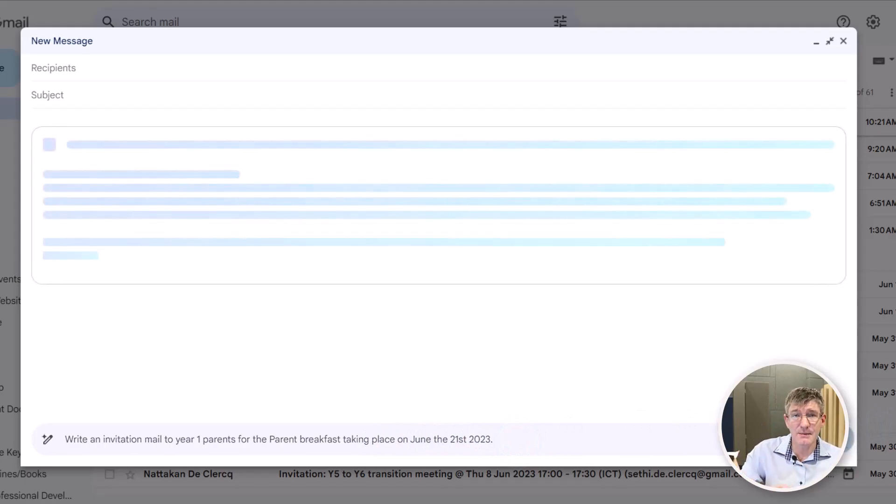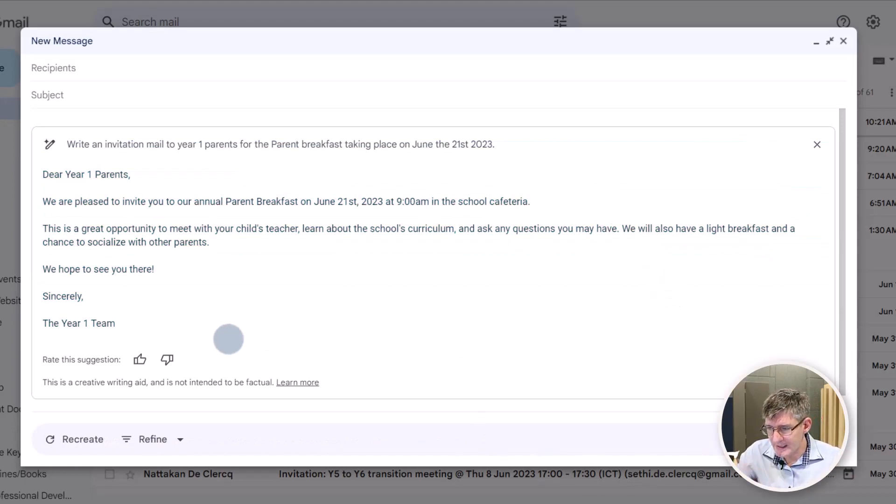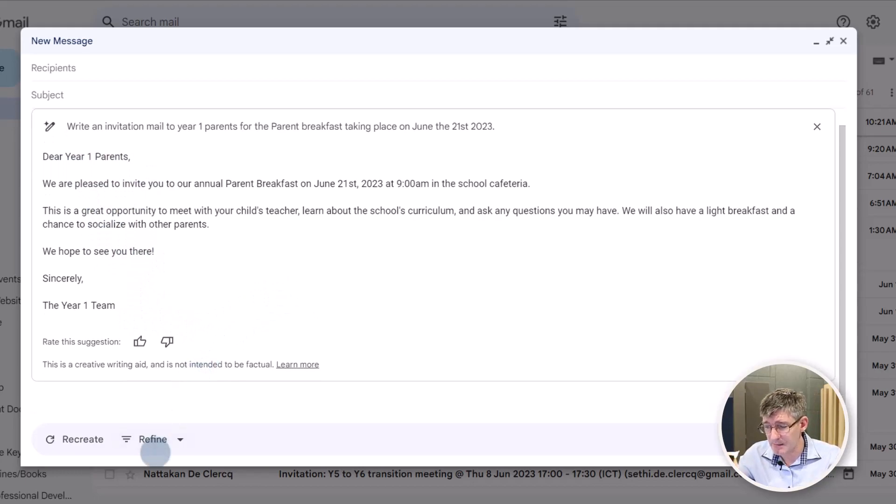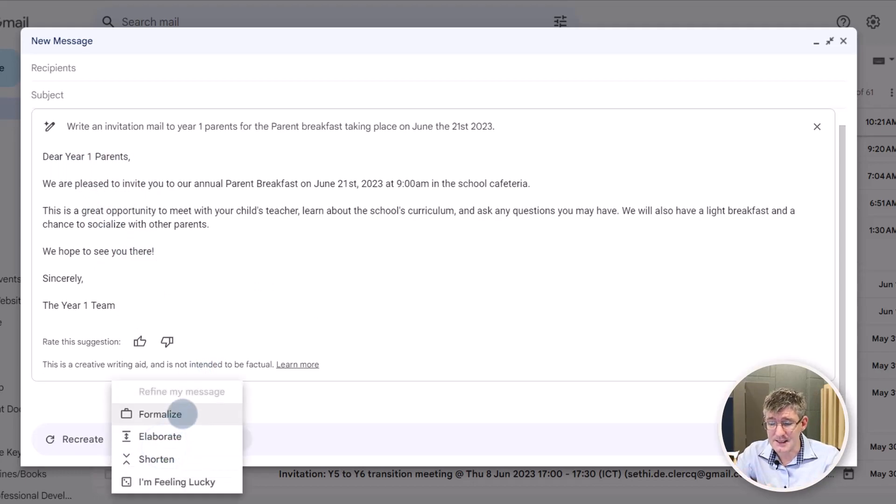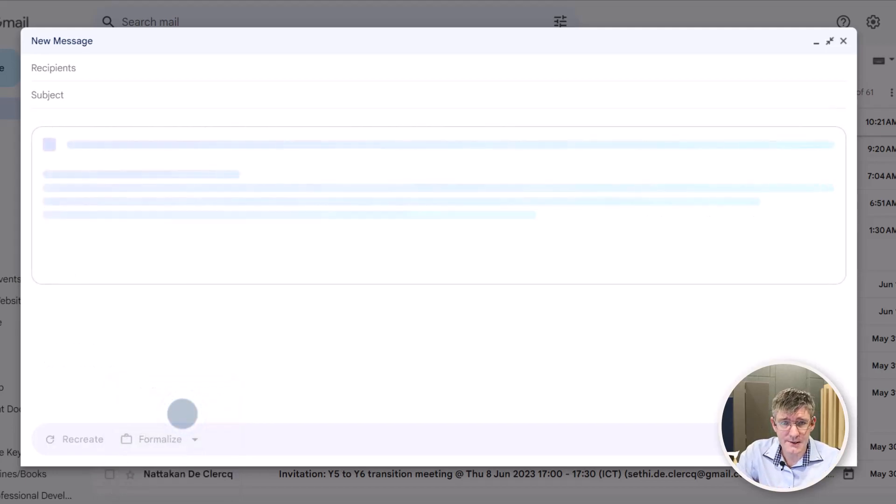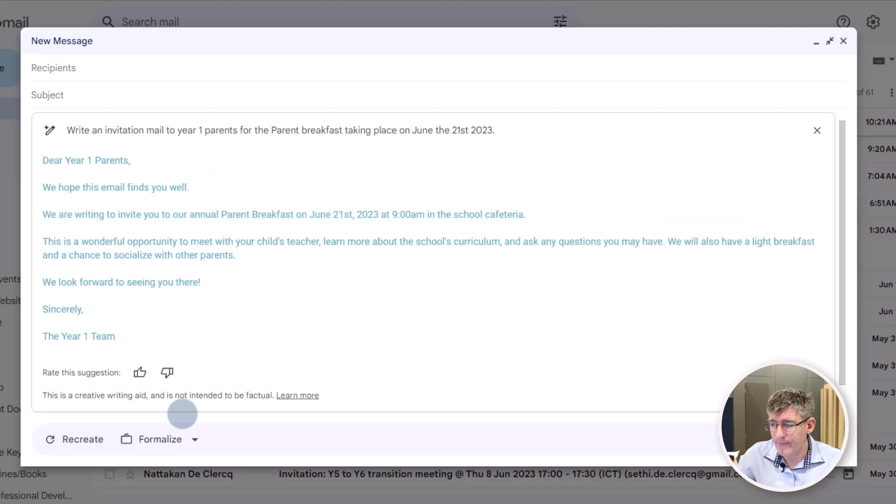So the same instructions, but this time within Gmail. And here we are. You can see it's written in that format and we can now do the same thing. Refine this at the bottom. Let's formalize this time. Going to click on formalize. And Gmail is going to go through that email. Formalize the email.